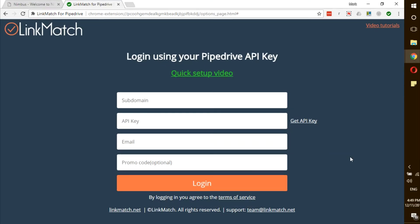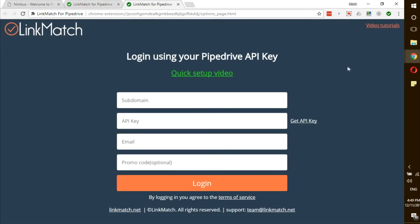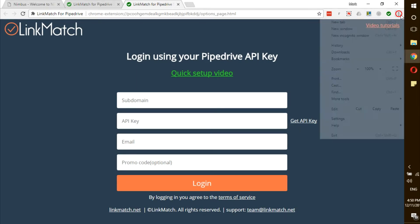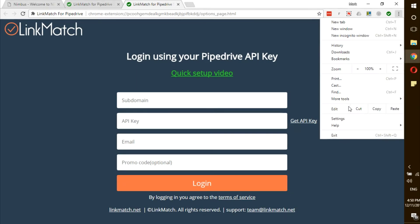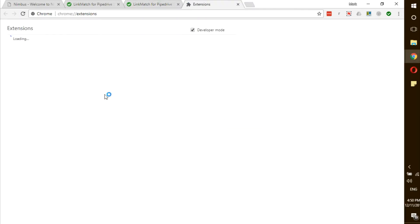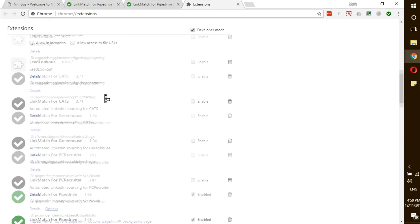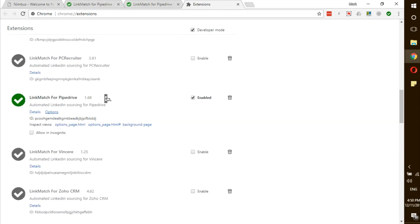If you don't see this options page, you can navigate to it by clicking on the green checkmark. If you don't see the green checkmark, click on the three dots, go to more tools, extensions, scroll down to LinkMatch for Pipedrive and click on options.